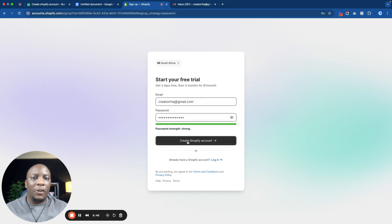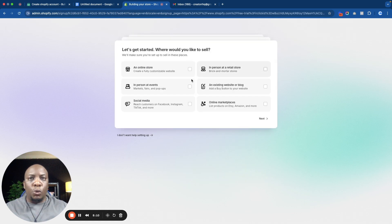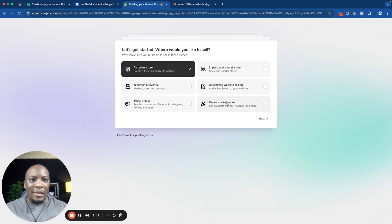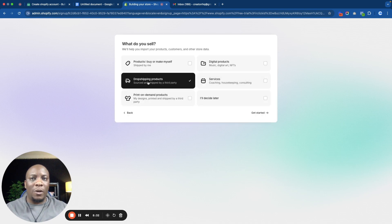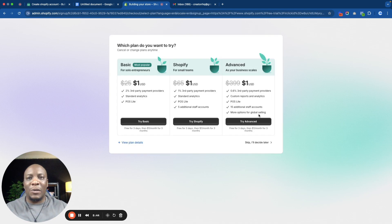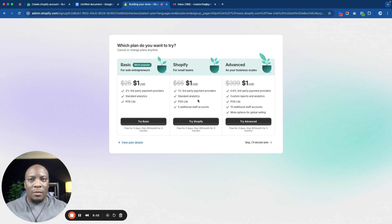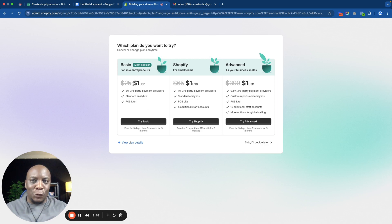Then just go through these options — it's going to ask details like where do you want to sell. I'll click online store, then I'm just starting, then what do you want to sell — I'll say drop shipping products. Or you could press skip and pass all those options. Depending on your needs, I'd recommend the basic plan, which is the first one. It's normally $25 per month but with the promotion it's going to be one dollar. I'm going to click Try Basic.